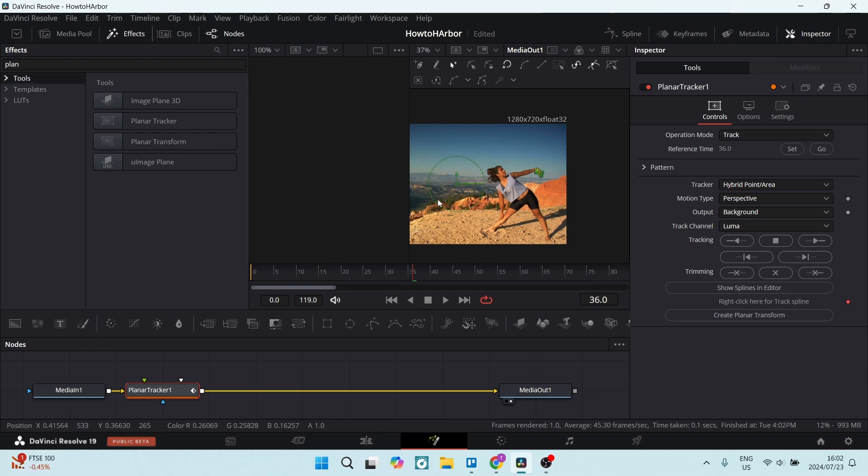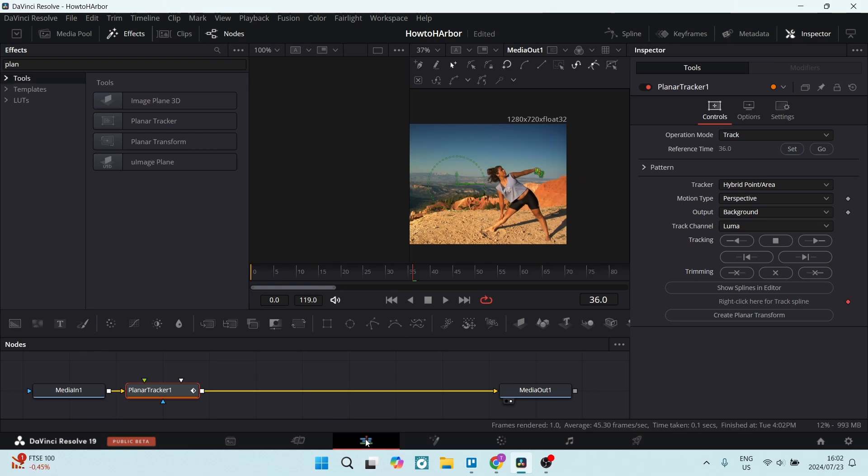Once you're done, you're going to go back to your edit tab where you can add other effects, make other edits, and then you can export your video.